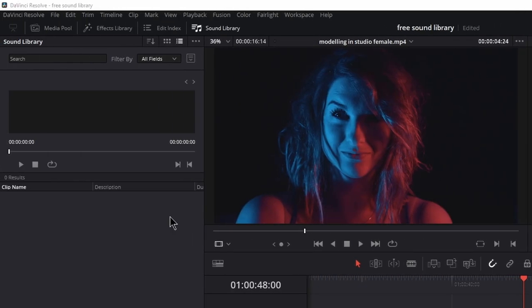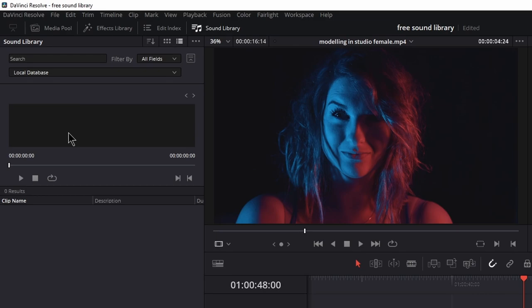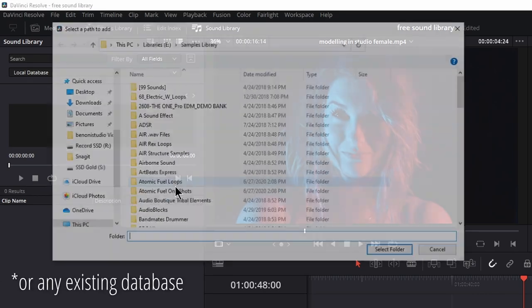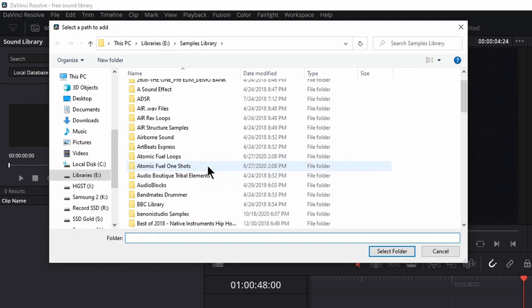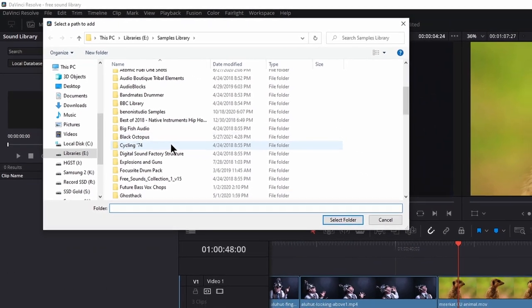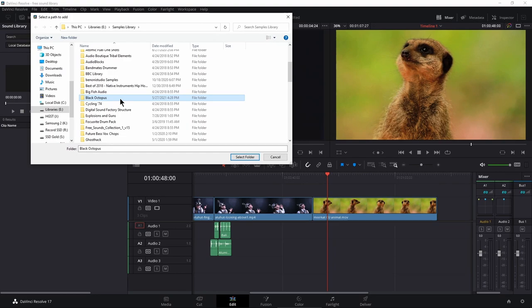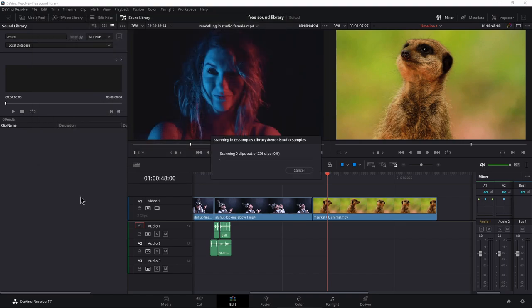Now, what if we want to add more libraries, more sounds to our local database? Well, in that case, just come up here, hit your three dots and choose add library. Then you can head in there and add other folders. Maybe I want my black octopus or my big fish audio or my own samples, whatever you want. Go ahead, select that. We'll go through all of those clips. It might take a while depending on how many clips that you have.